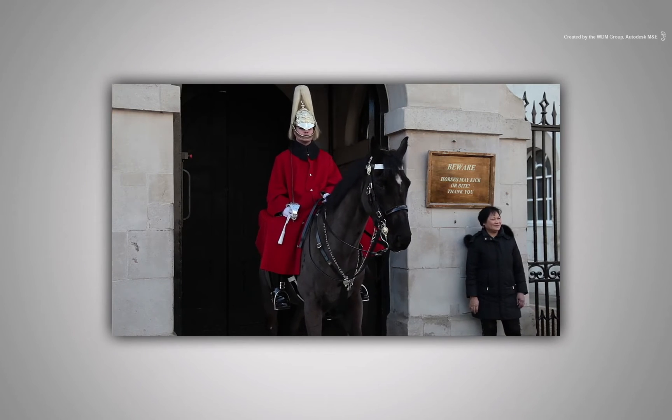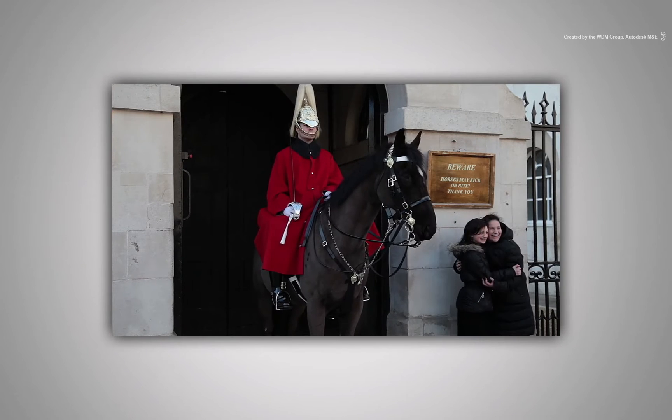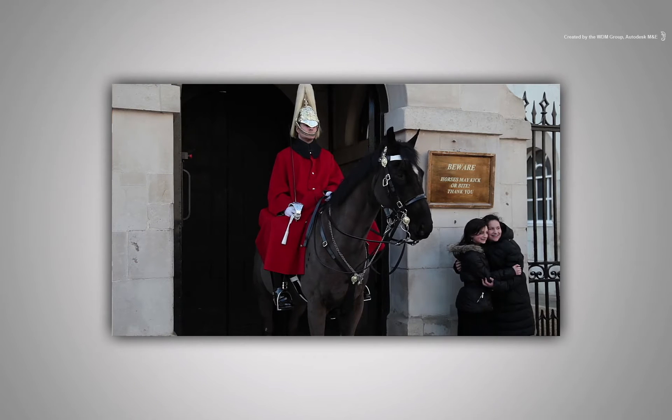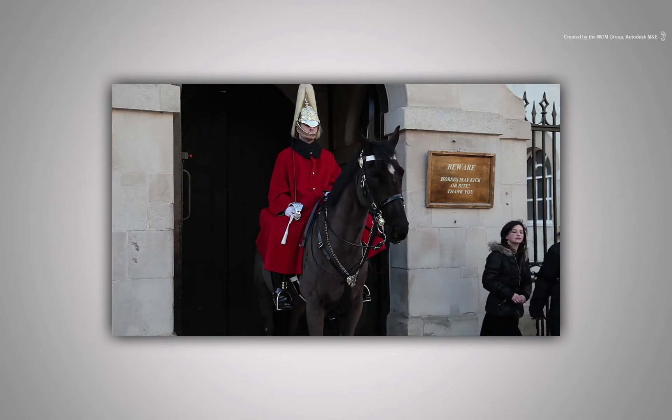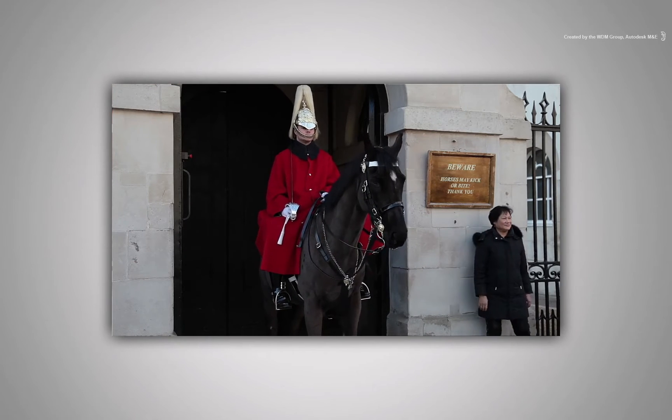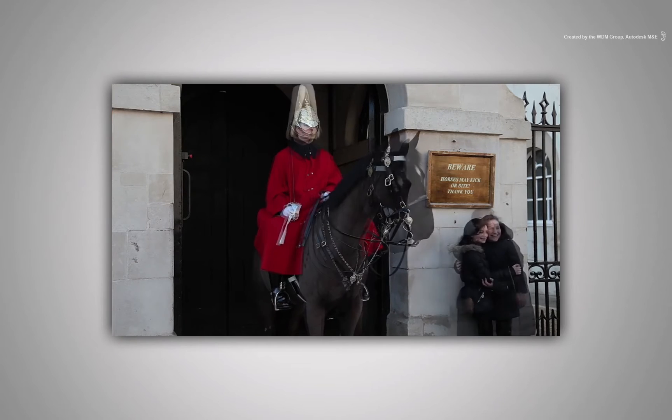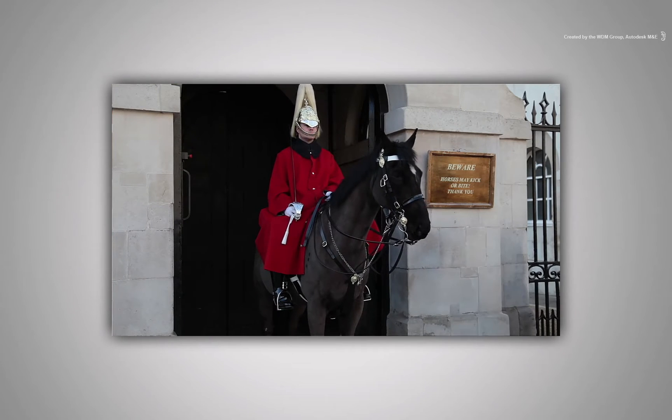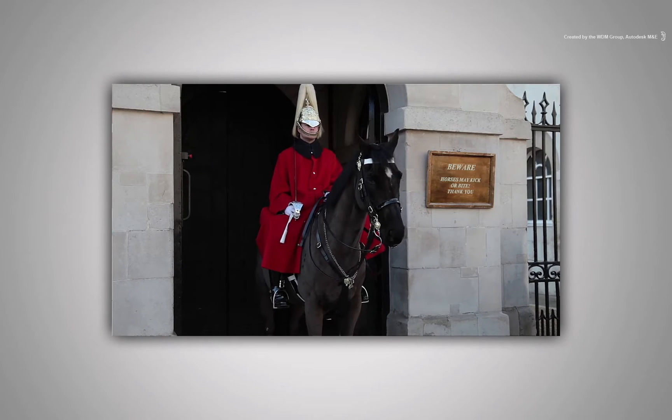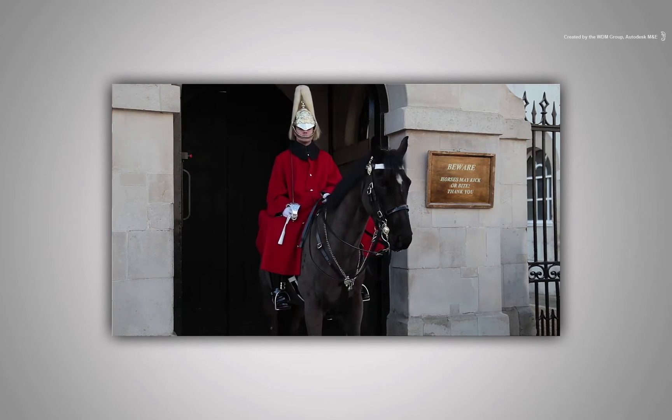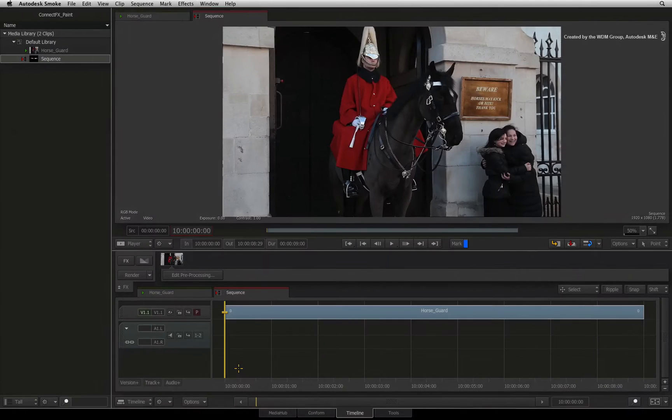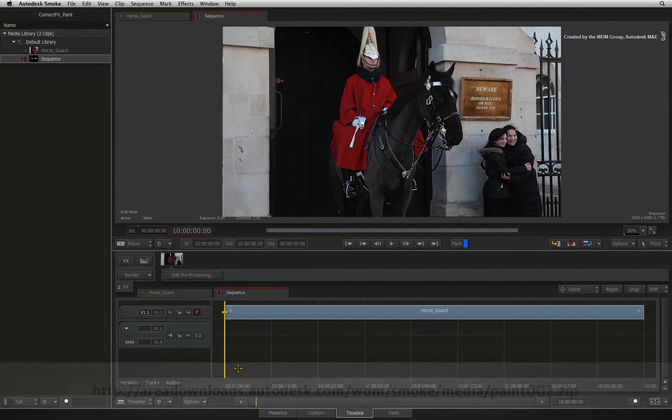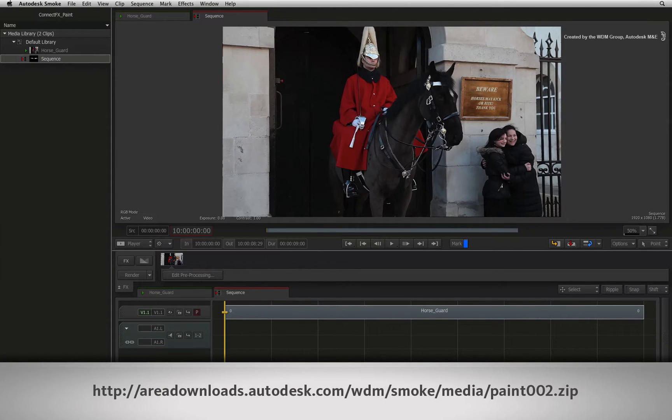Our first example is a typical clean-up job. You know the scenario. You have taken the perfect shot only to be ruined by a couple of tourists. So I want to go from this to this. It's not too difficult since it's a static shot but it requires a bit of work. You can follow along with this video by downloading the media. You will find the link in the YouTube description or type the link displayed in your internet browser.